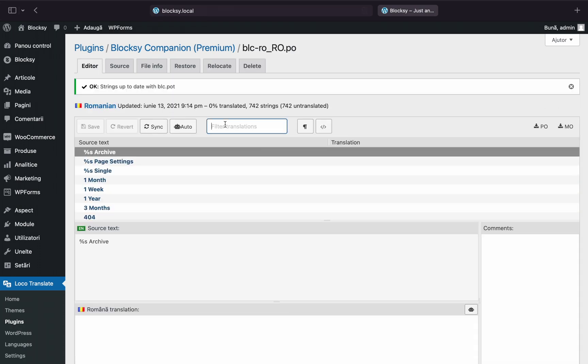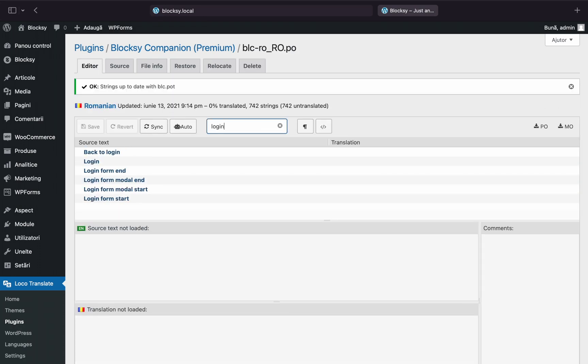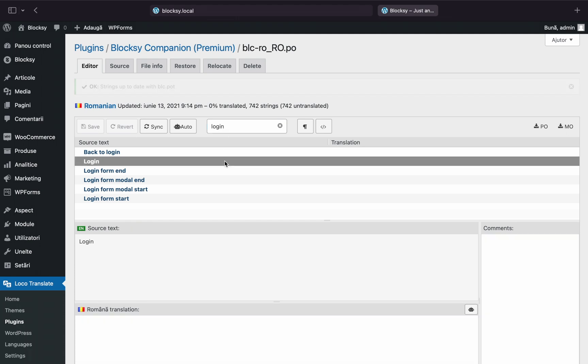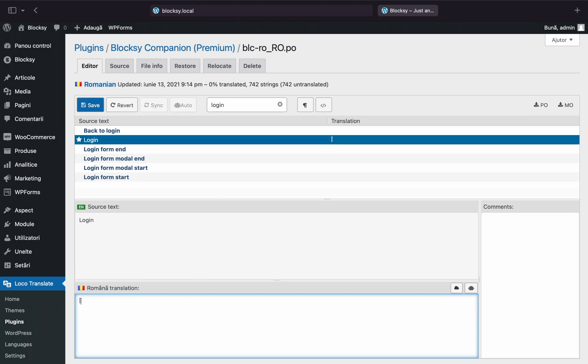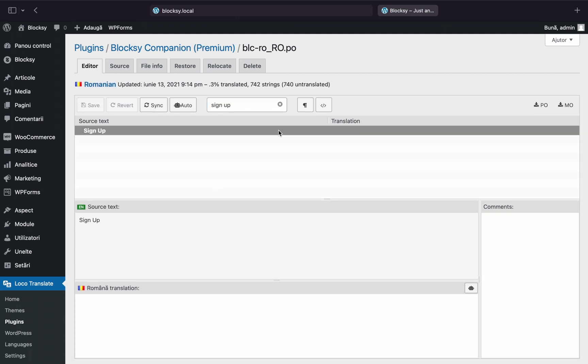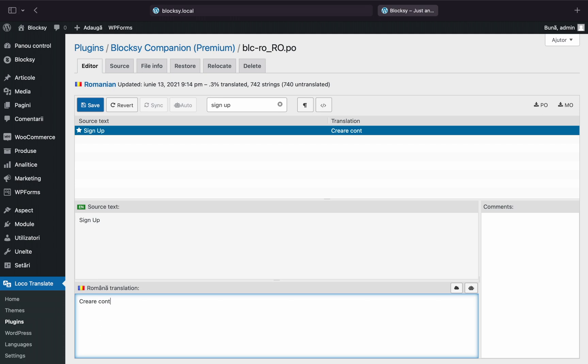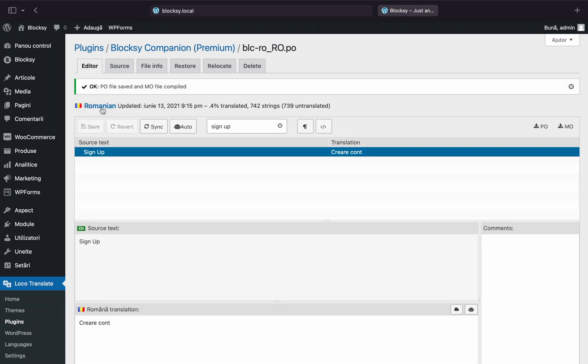Let's look for the login and sign up strings inside the editor. Once I've made my changes, I'll click the Save button.